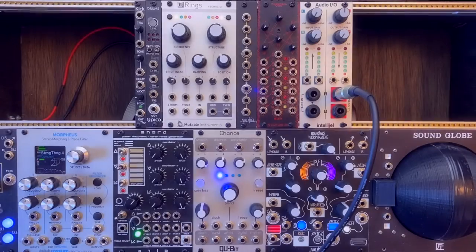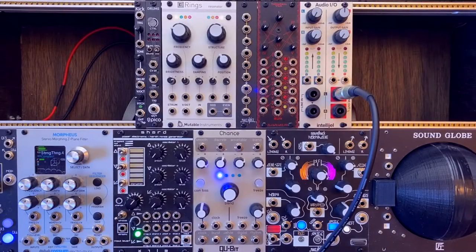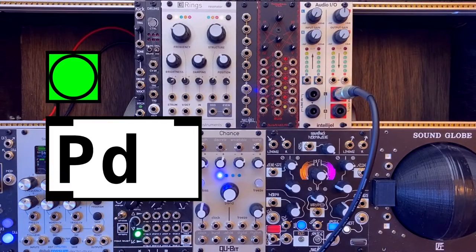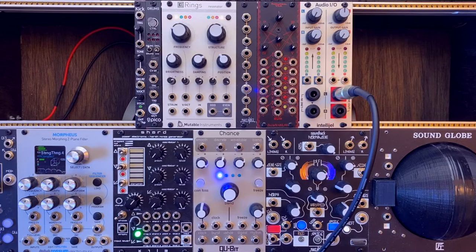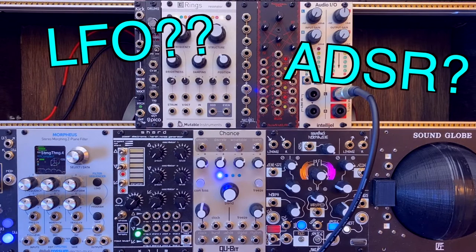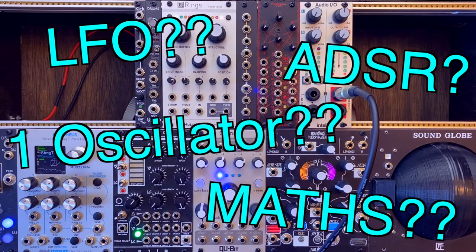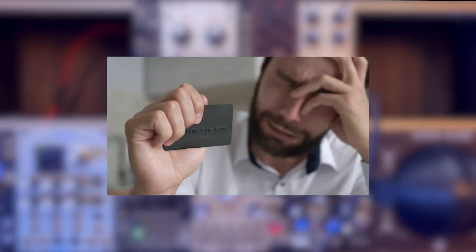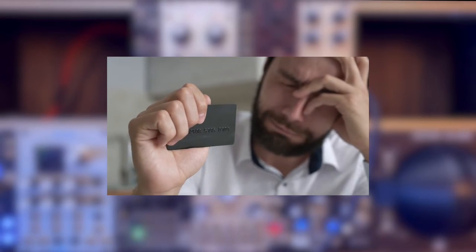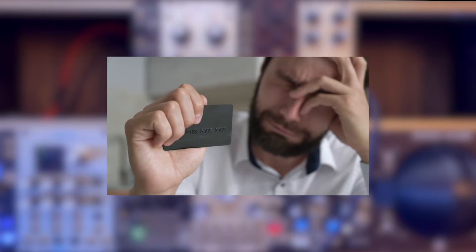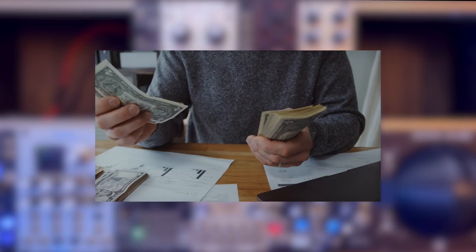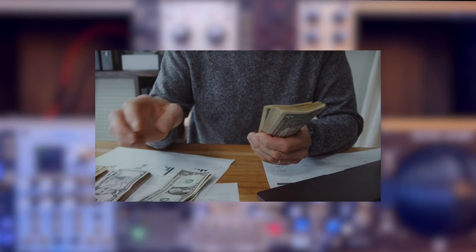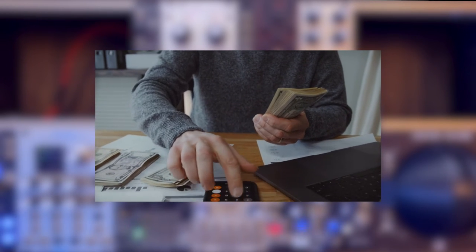So for a while now, I always wanted to send control voltages from Pure Data or Max/MSP to my modular synth rig. My rig is limited and incomplete, and I don't have the money to buy more modules right now. Because of that, being able to send CVs from Pure Data will open up a lot of possibilities and fill in the gap without spending too much money.